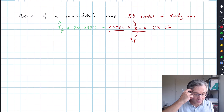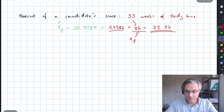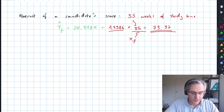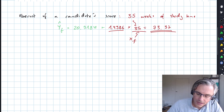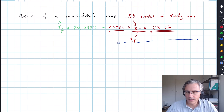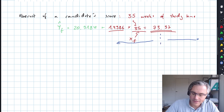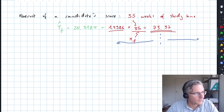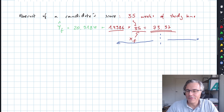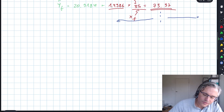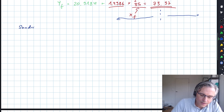That's the predicted score — that's our forecast. But it would be foolish to just say the score is going to be exactly this much. What we can do is build a certain interval around the predicted value, a so-called prediction interval, in which we expect the actual score to lie with a certain probability. In order to do so, we need to compute something called the standard error of the forecast.